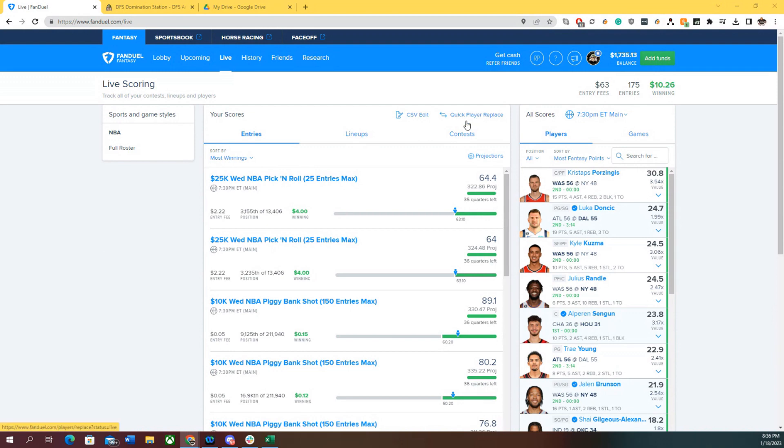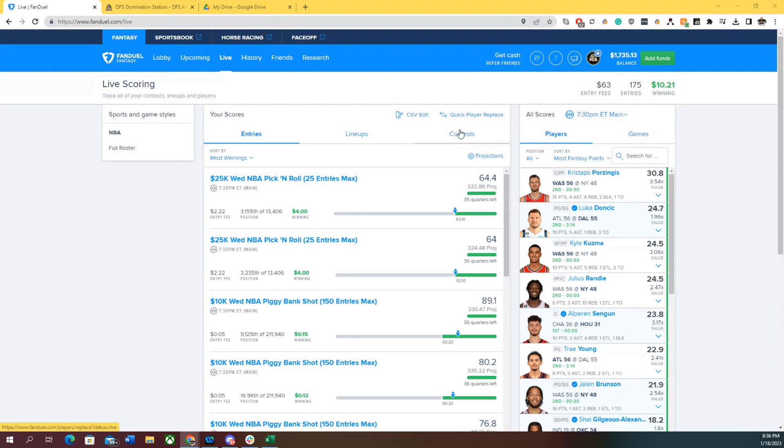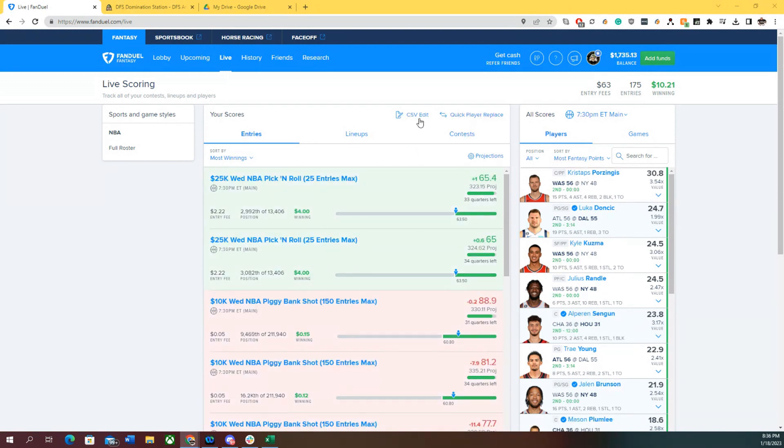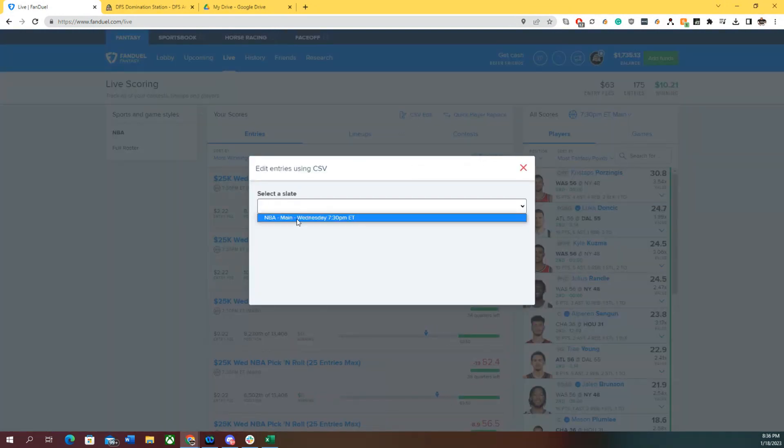I'm going to show you how to separate the contests when you're late swapping. In this contest tonight, I've entered 150 lineups in one contest and 25 in another for this demonstration. The first thing we're going to do is select a slate.